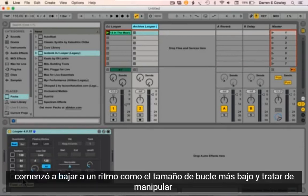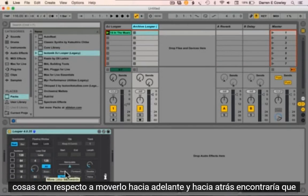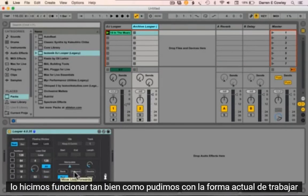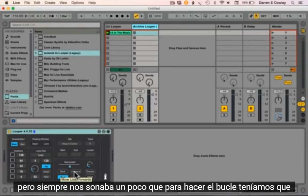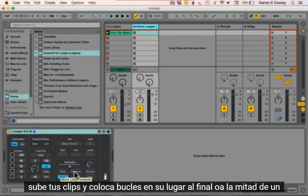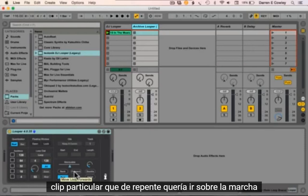All of this worked really well, however when you started going down to a beat as the lowest loop size and tried to manipulate things by moving it backwards and forwards, you'd find that the beat was no longer a beat — suddenly you had a loop of two beats for example. We got it working as smoothly as we could, but it always rankled a bit that to do the looping we had to actually change the loop brace on a clip. So if you'd spent ages setting up your clips and putting loops in place at the end or halfway through a particular clip, and suddenly wanted to loop on the fly—